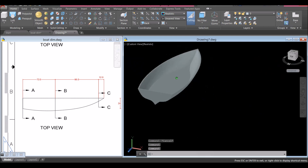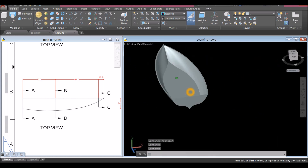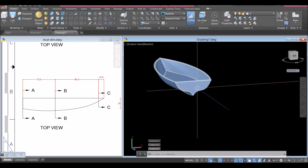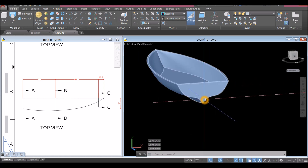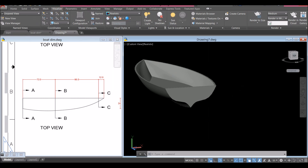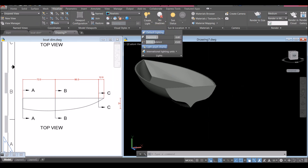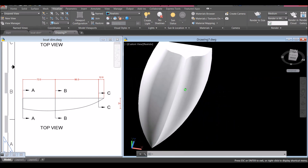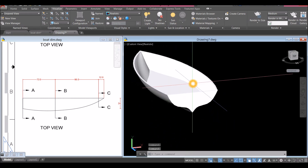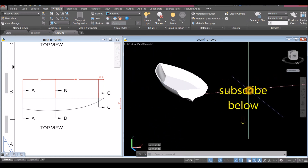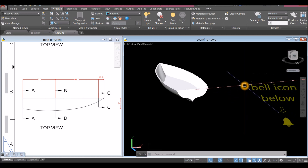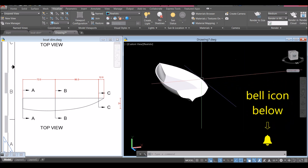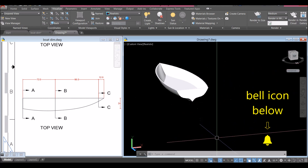If you want to see the rest of the boat, there will be another video for that. Go to Visualize, click the drop-down arrow, and adjust the Exposure Setting to make it whiter. Thanks for watching — please don't forget to subscribe and hit the bell icon to get notified for the next tutorial. See you again.